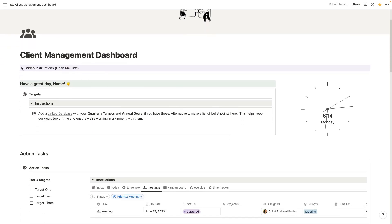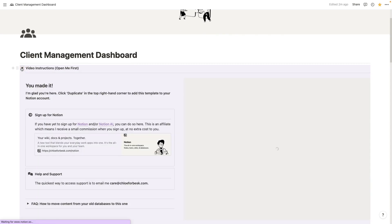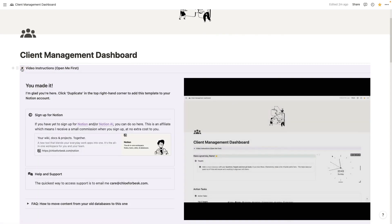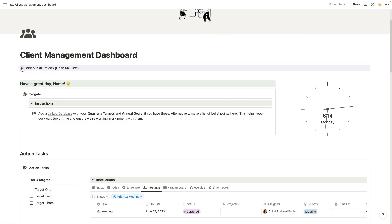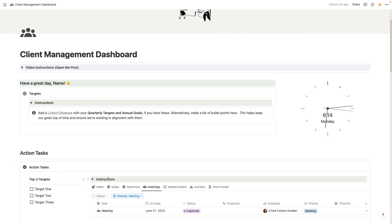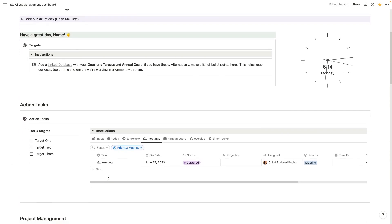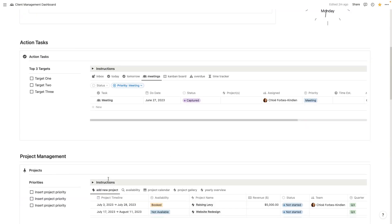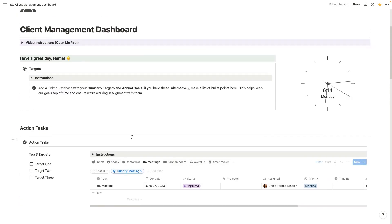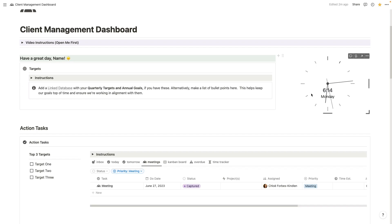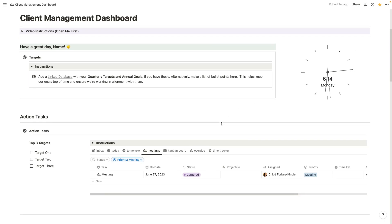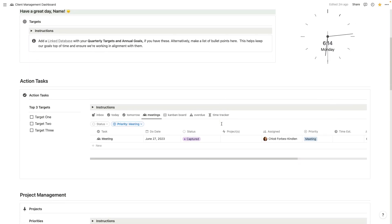So at the top here, we've got some video instructions. You can just click the drop down and you'll see that appears here. We have instructions for all of the sections on this dashboard as well. At the top, we've got your targets. In this video, we'll show you how to pull in your quarterly targets and goals. We have a clock on the right. I'll show you how to customize that.